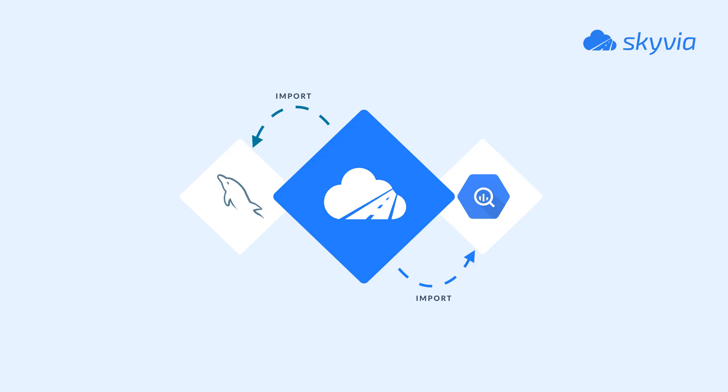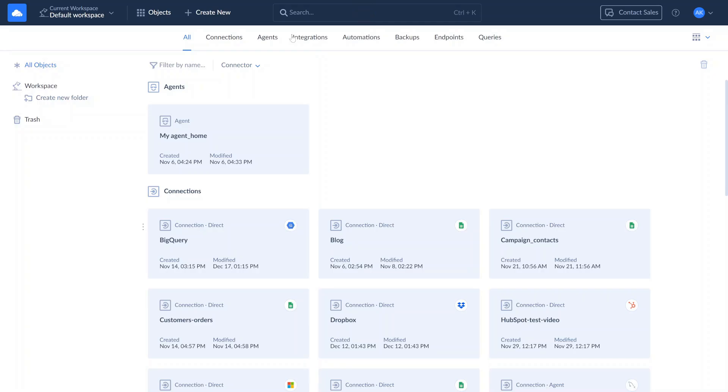For our second scenario, we're going to sync BigQuery with MySQL using Skyvia Import. Skyvia Import is a wizard-based ETL tool that allows to integrate data between supported connector in any direction, without coding.